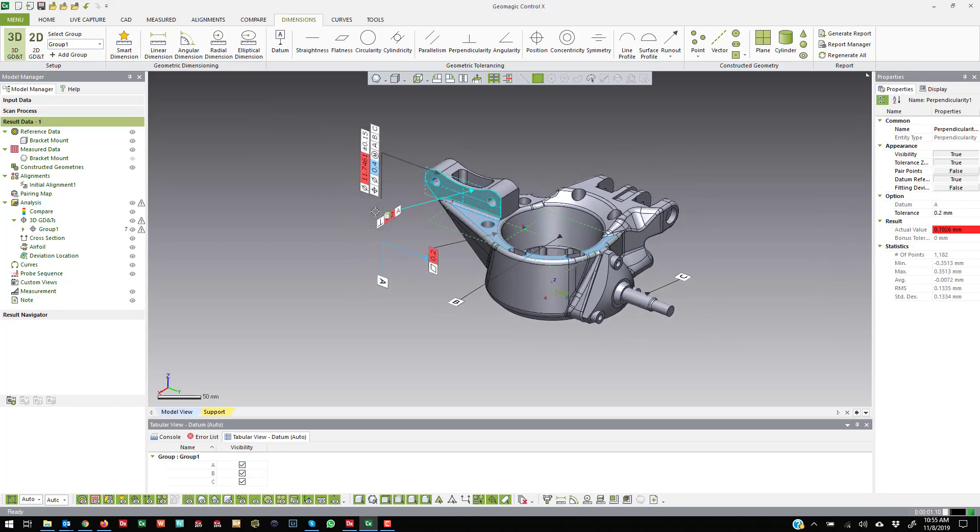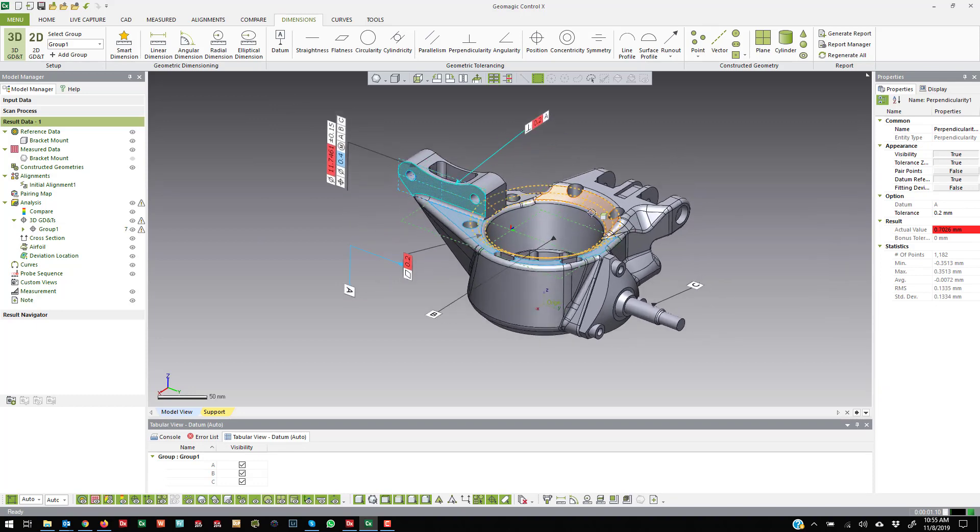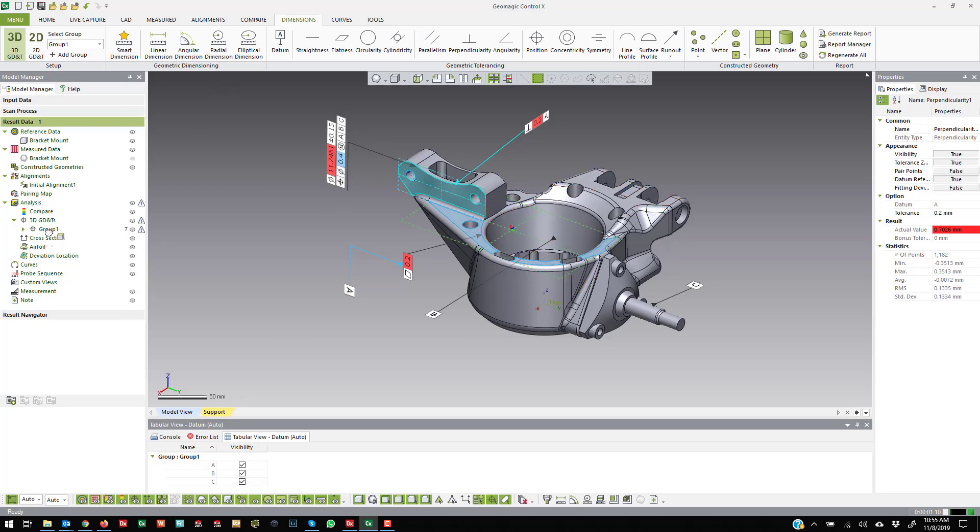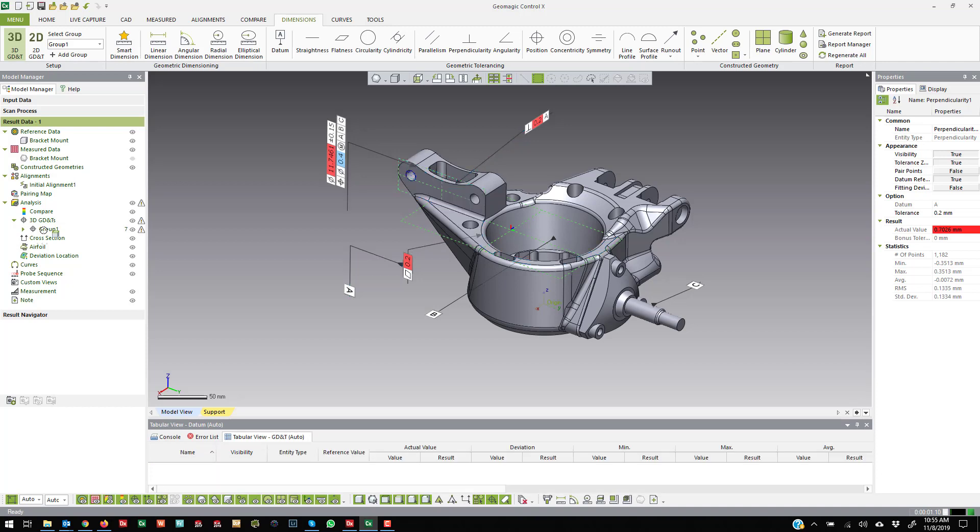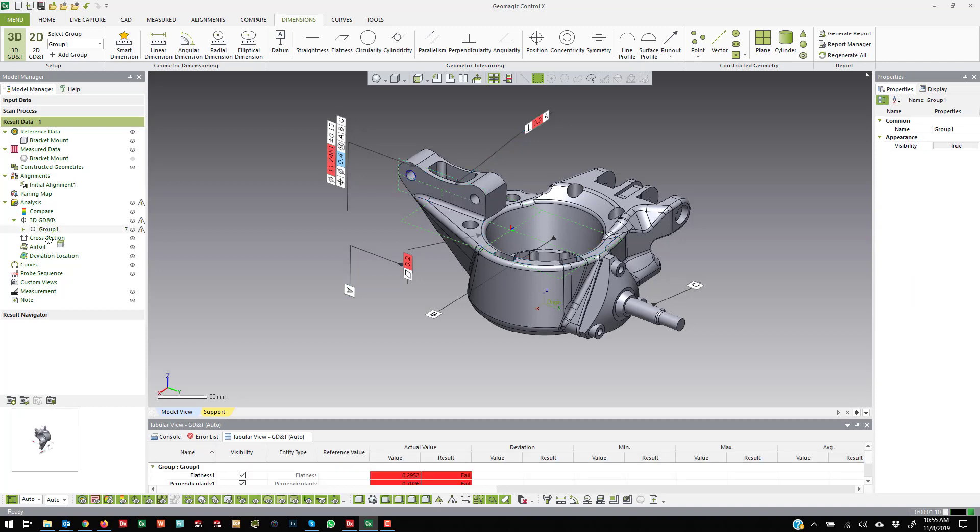And everything evaluates as you create it. Just a couple other tips that once I create these, I usually come right over to the GD&T group and click on the group itself.